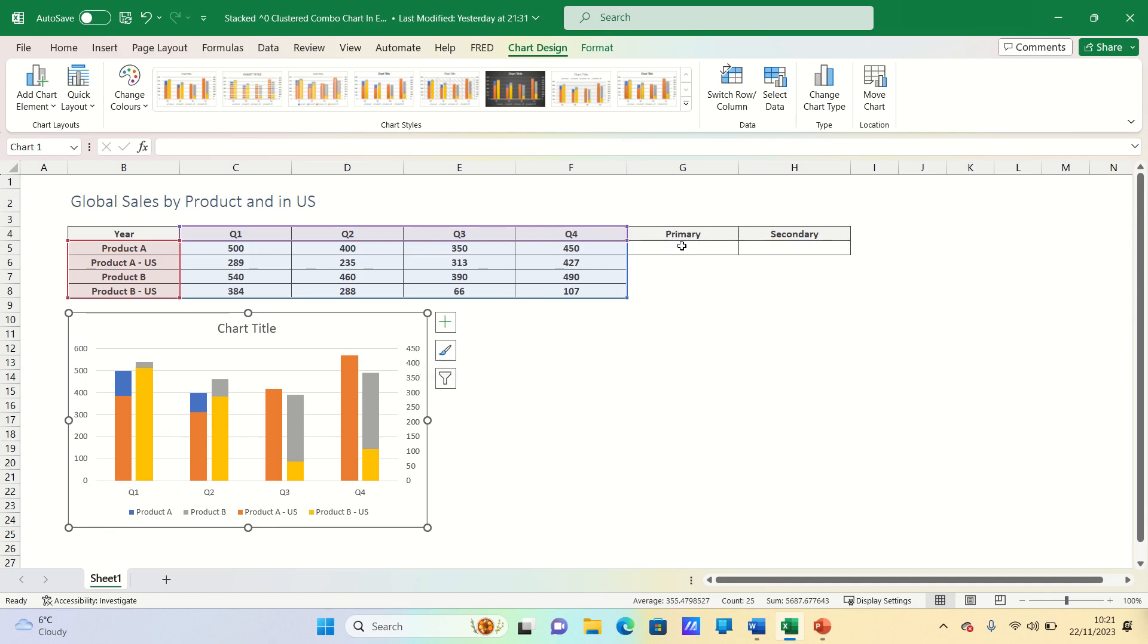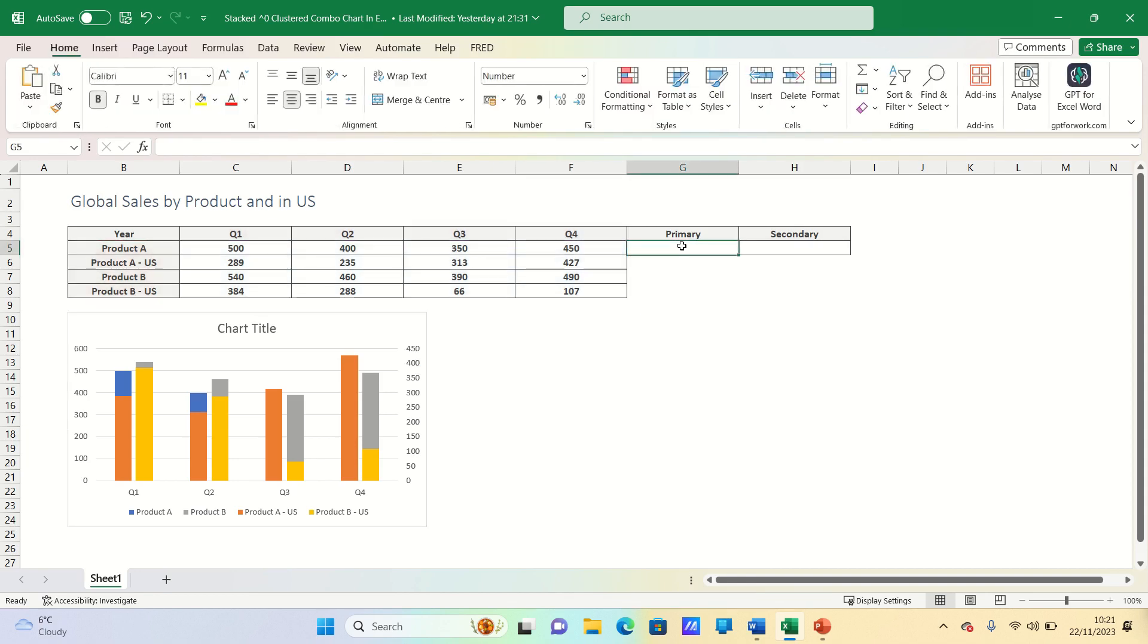To do this we will use these two columns here. What we want to do is find the maximum value within our data set in order to inform Excel what the maximum bounds of both axes should be.